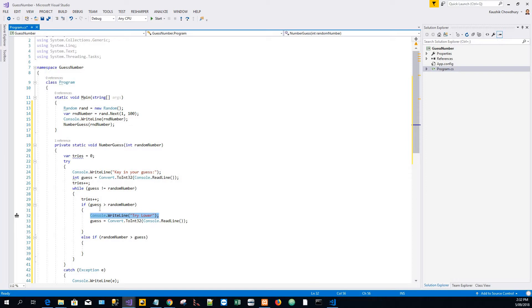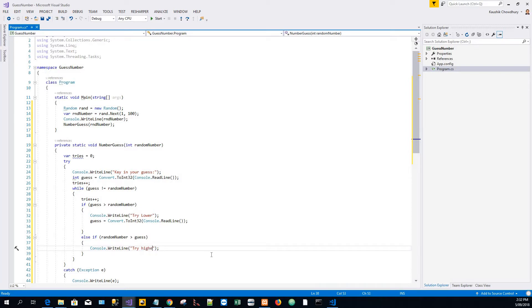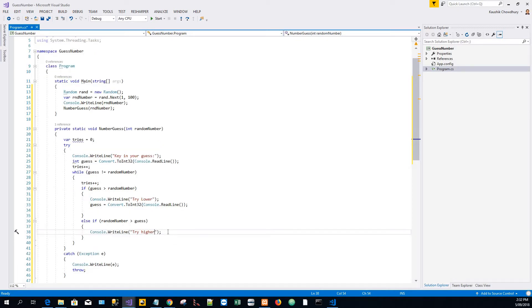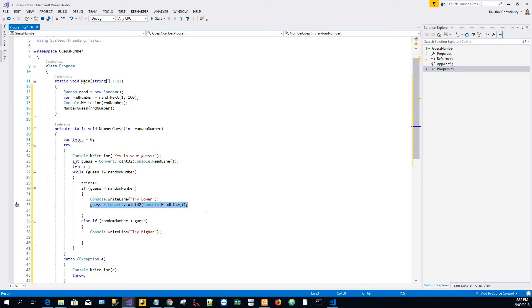Console.WriteLine try higher and then again take another guess. Just copy the code from upstairs and paste it.